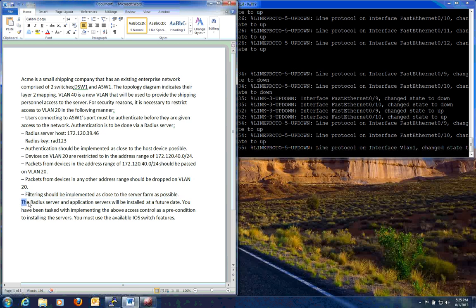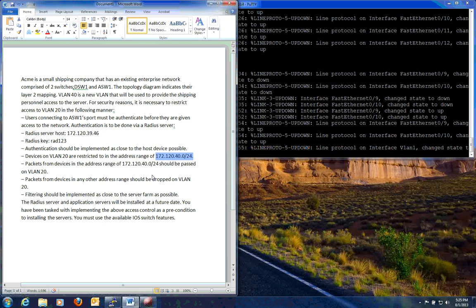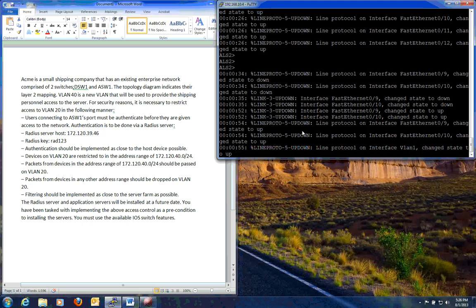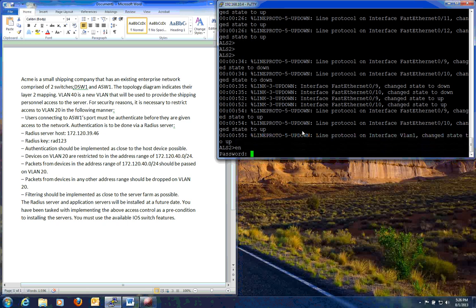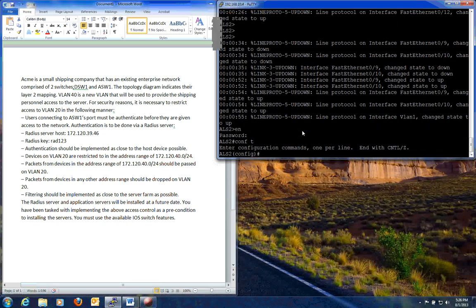And the fun part of it, RADIUS server and application servers to be installed at a future date. So that means with all your hard-earned efforts, you don't know if it works. So thank you Cisco for that. So let's get started. Since we pretty much know our key factors here, we need to do port-based authentication. Here's our server host, our key. This is the address we need to let through, drop everything else, and it's going to filter through on VLAN 20. So what we're going to do is start out on our access layer switch.